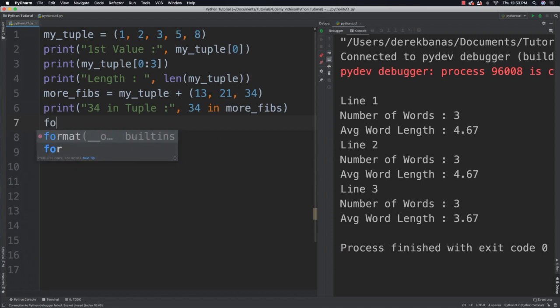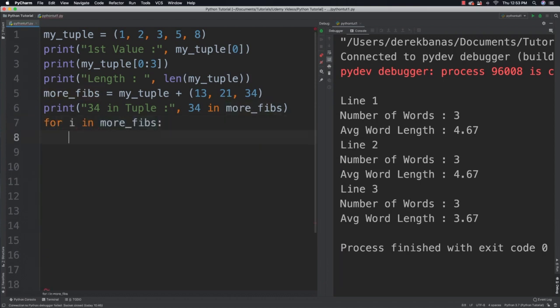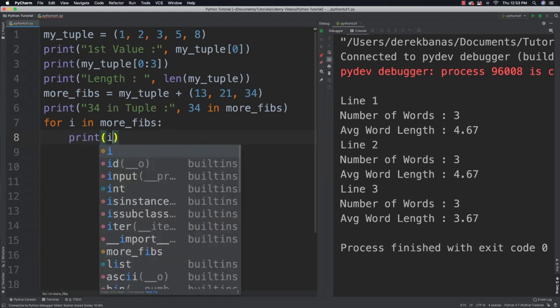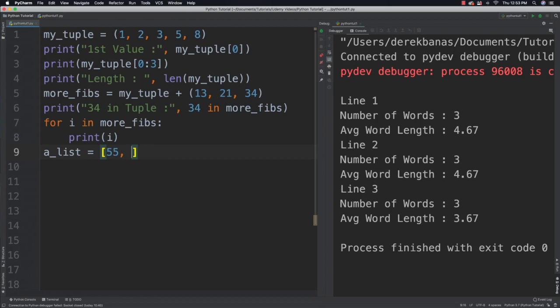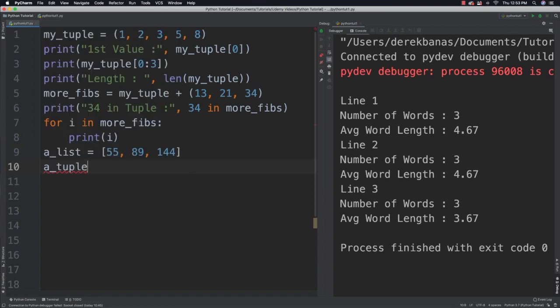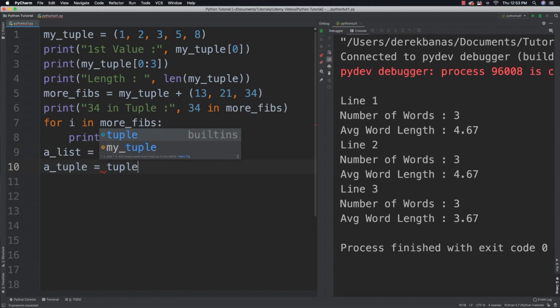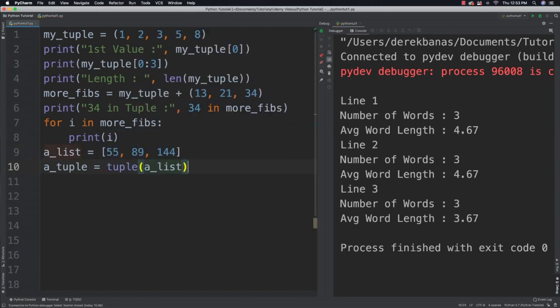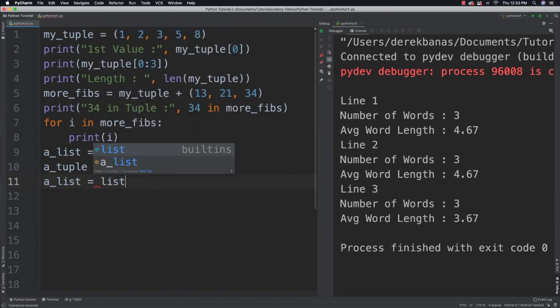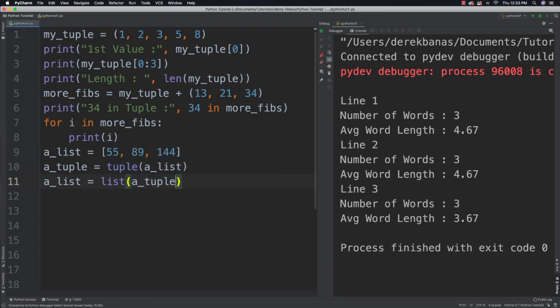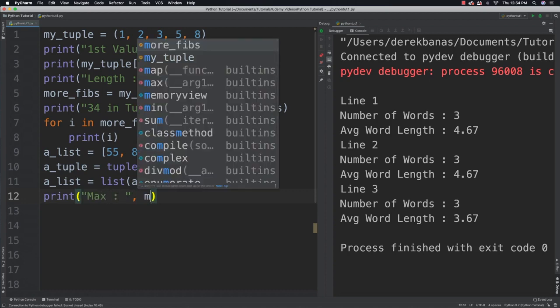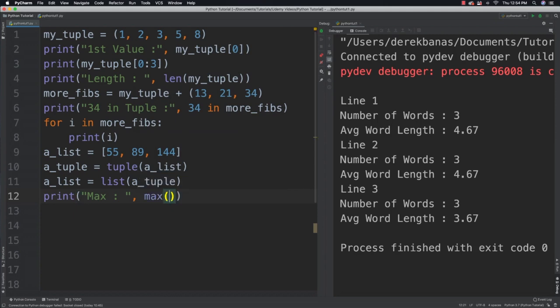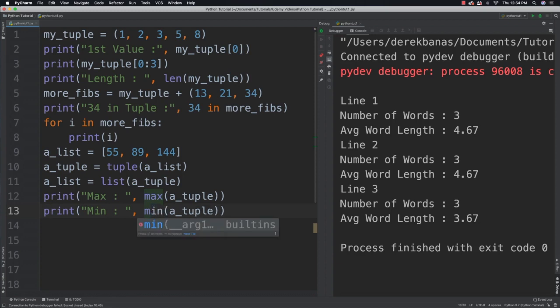What else can we do? We can iterate through a tuple, of course. I in more fibs and print. And we can convert a list into a tuple. So we can create a list. So let's say something like 55 and 89 and 144. And how we would convert it is like that. And just say tuple a list. And what else can we do? We can convert a tuple into a list by going a list is equal to list and a tuple. We can get the maximum and minimum values. And yes, I'm going to show you the output for all this by saying, well, this would be max a tuple. And then the same type of thing for min.